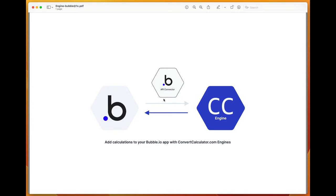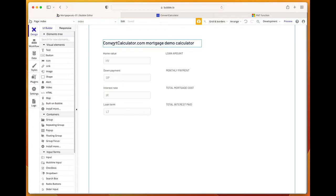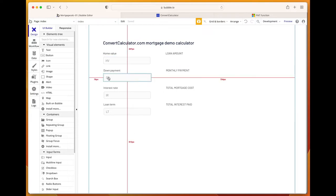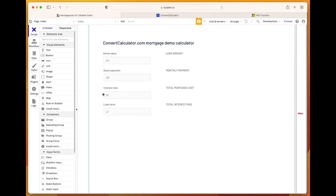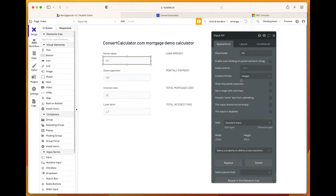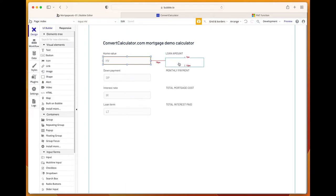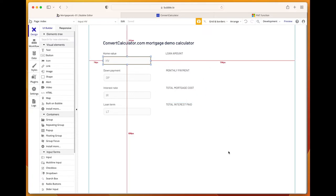I've made some preparations already. This is the app that we have in Bubble. It has four simple inputs for home value, down payment, interest rate, and loan term. These inputs are just regular, set to an integer with a placeholder. We will display four outputs: the loan amount, monthly payment, total mortgage cost, and total interest paid. Those calculations will be made not inside Bubble but in ConvertCalculator's engine.